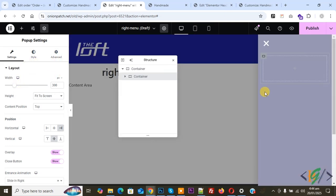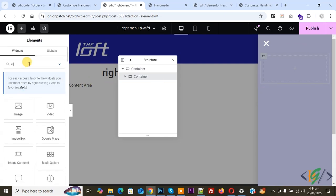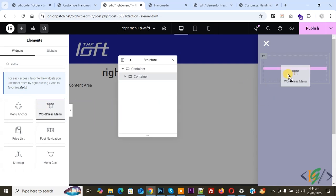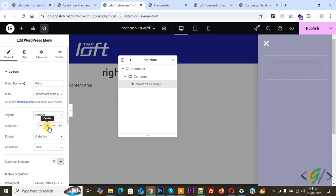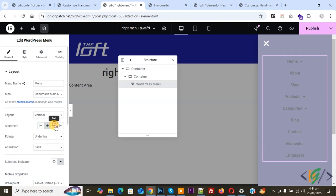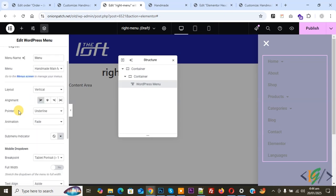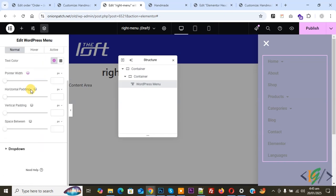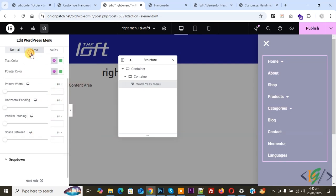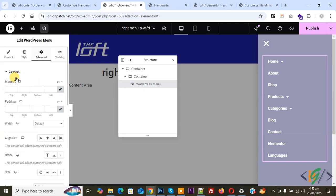And then we are going to add the menu. Click on the plus icon. Now search widget 'menu'. You see WordPress Menu — drag and drop it. And then you see Menu Name — select menu according to requirement. And then you see Layout — now select Vertical. And then you see Alignment — you can set start or center. You can do color scheme according to requirement. And then you see Mobile Dropdown — now select None. Scroll up and you see Style, so click on it. You can set color scheme according to requirement. We are going to set color to white. And then you see Dropdown. On top you see Advanced — click on it. You see Margin, Padding, Width — you can do styling and setting according to requirement.